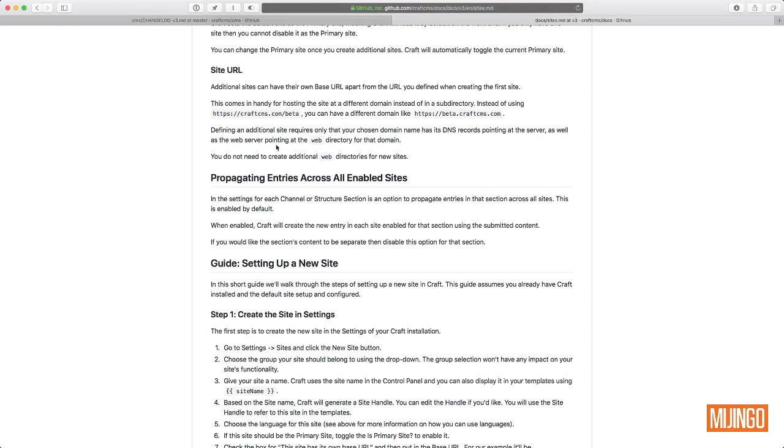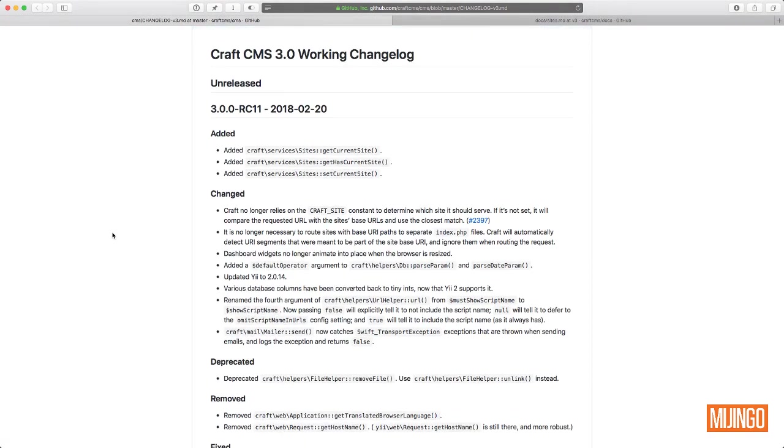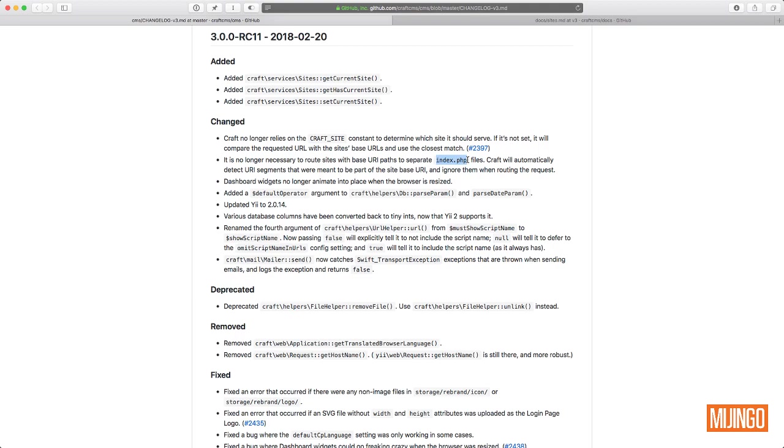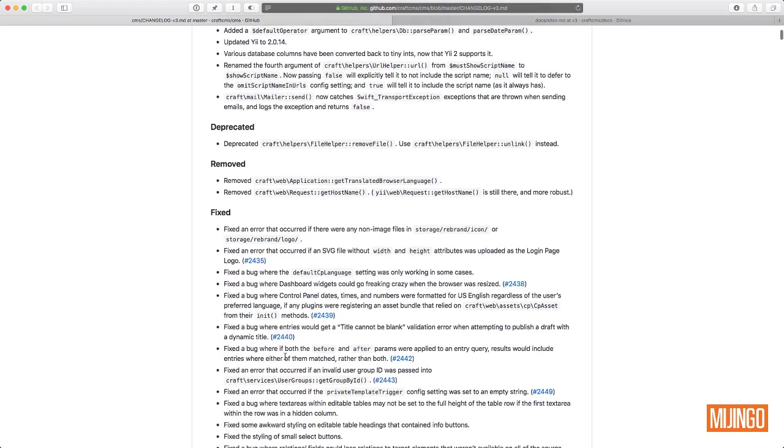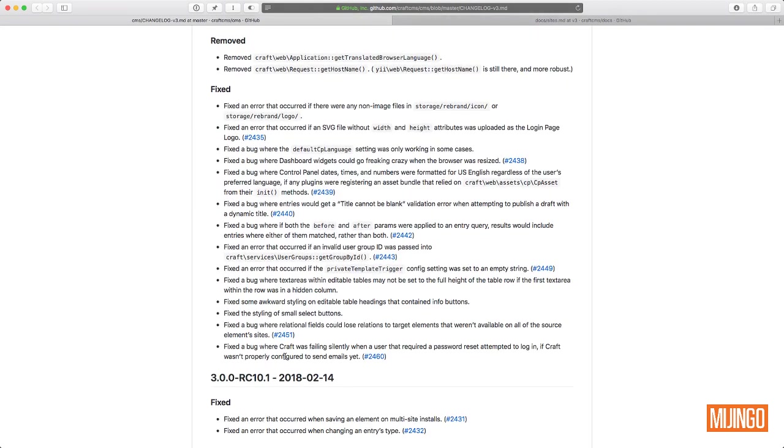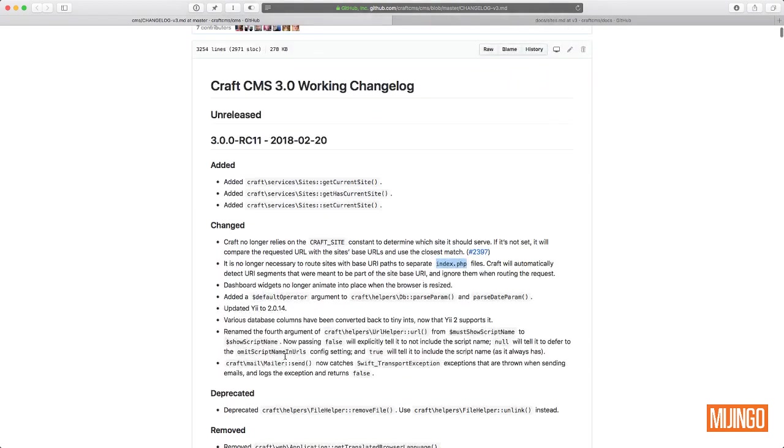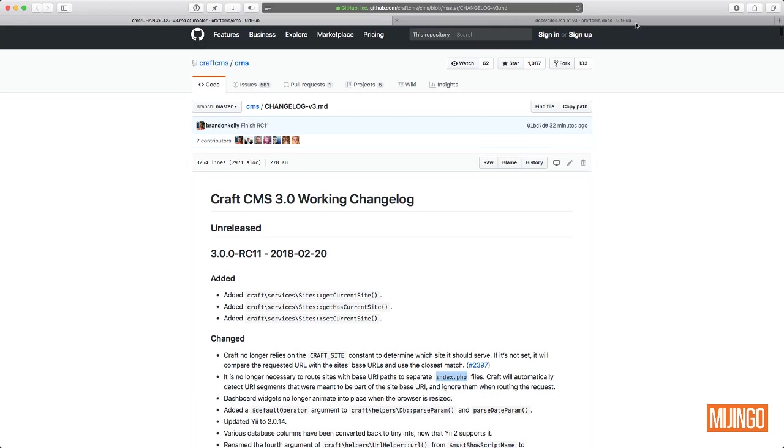So we're going to cover the changes here in Craft 3.0 RC11. I mean, really, the big things are that we're going to talk about here. There's some other things as well, but are no longer needing craft site. And you don't have to basically duplicate your web directory, create a new index.php file. Craft is going to detect this all automatically for you. And so those are the things we're going to talk about here. If you want to check out what's changed in Craft 3.0 RC11, you can check out the change logs. Looks like there's quite a few bugs fixed as well. But we're going to focus on the multi-site stuff.